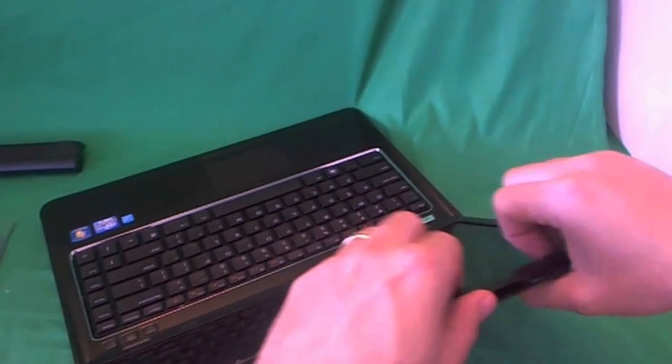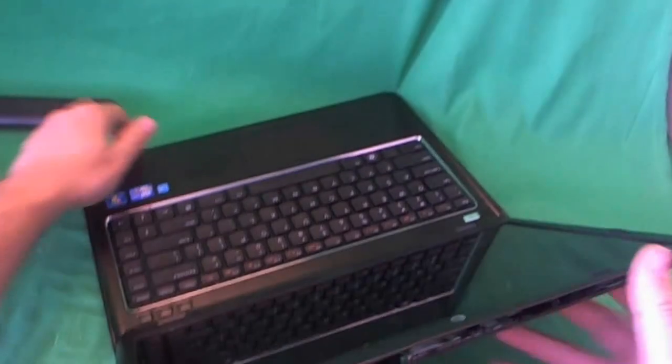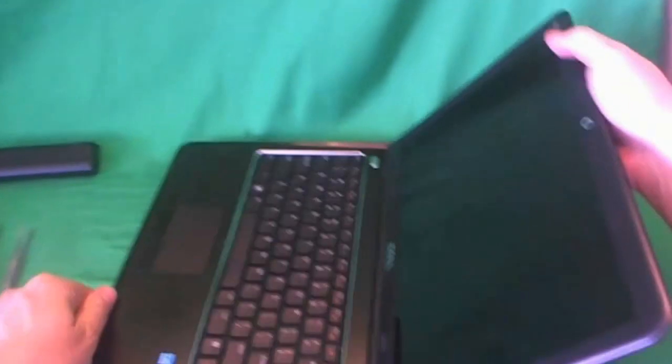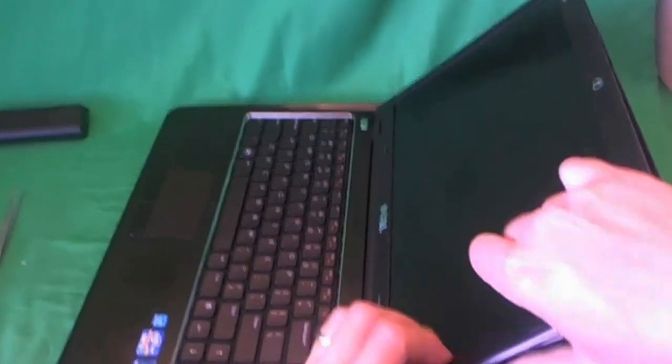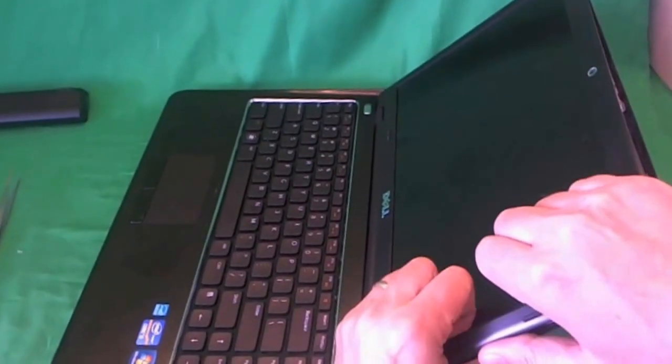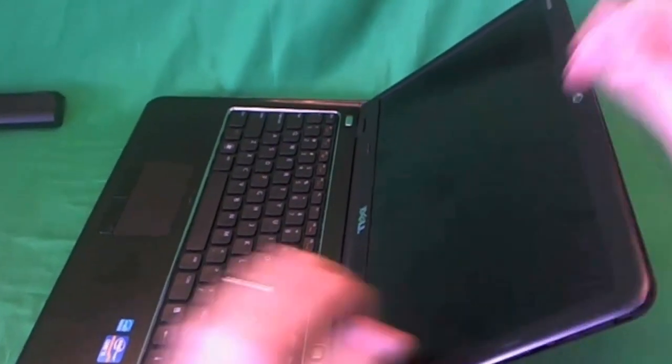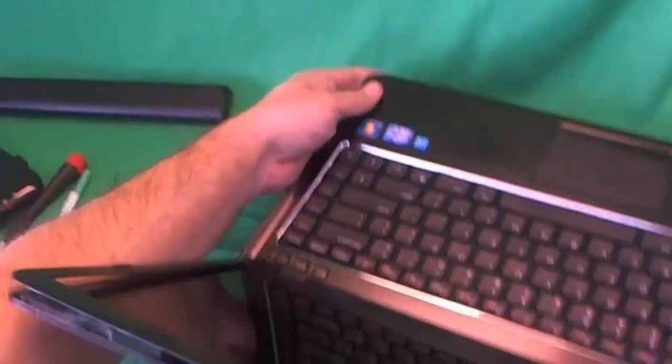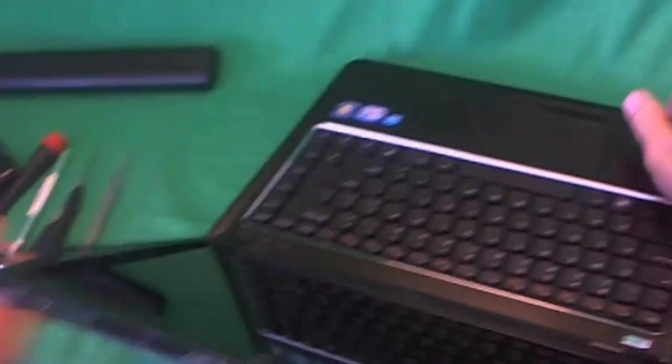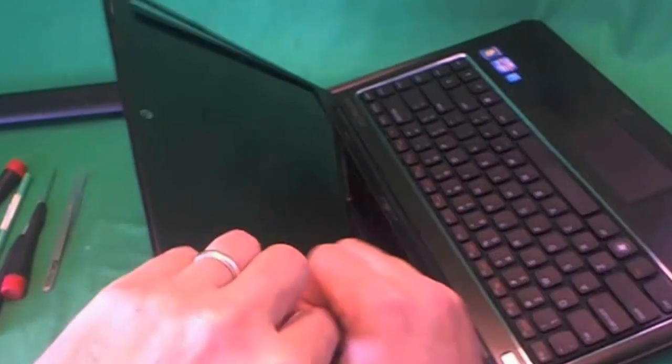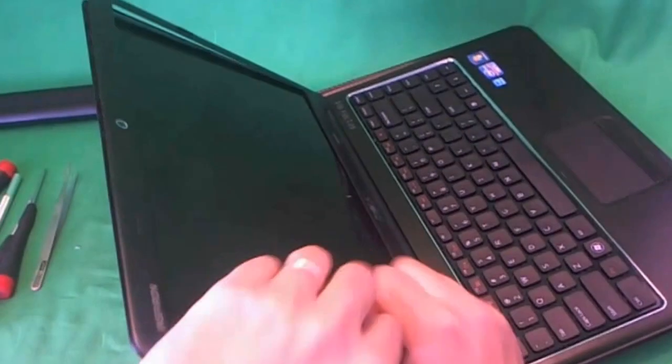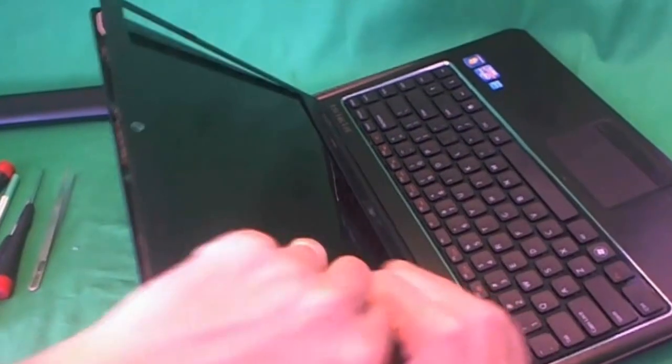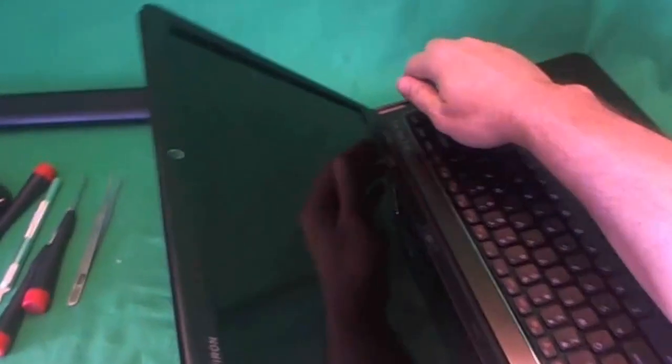If the bezel is not coming off easily in one place, go to a different place where it's easier and come back to the harder place. Gently work your way around the screen, like so. Find the weak spots in the bezel we can get to.